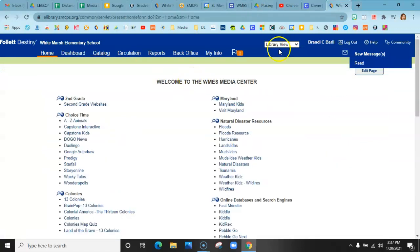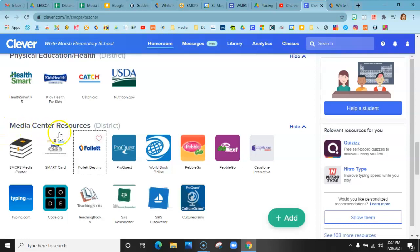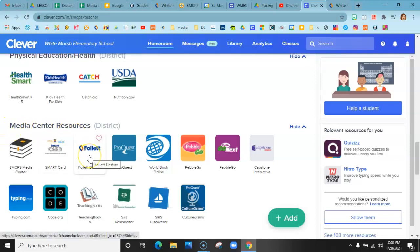Okay, so the next thing I want to show you is how to search in Destiny. The very first thing you need to do is go into Clever, go down to Media Center Resources, and you're going to click on Follett.